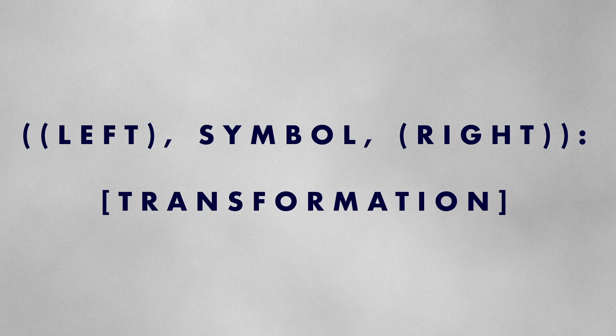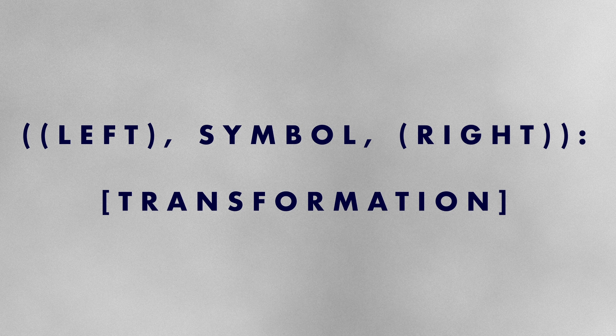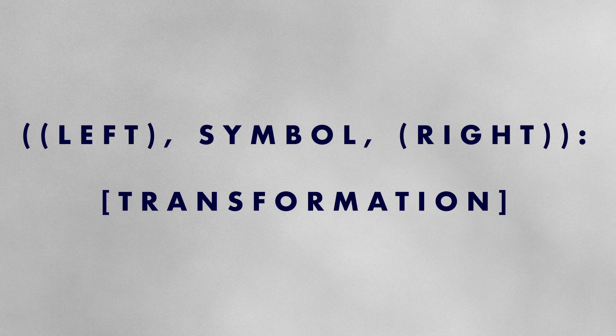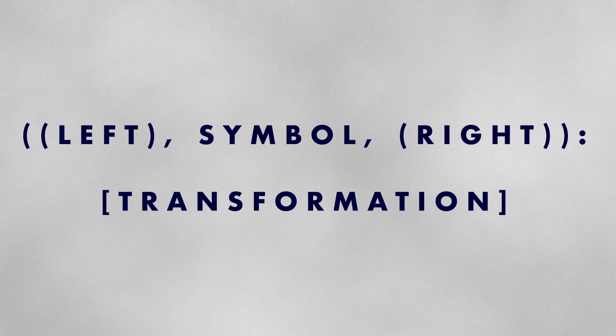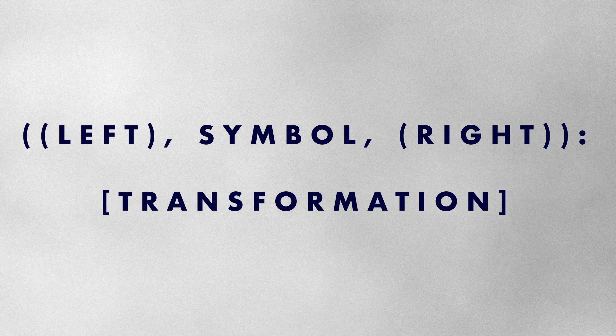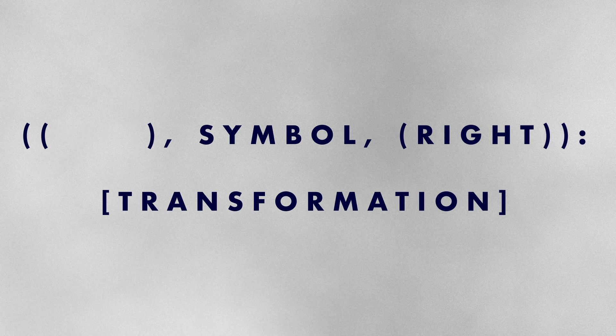This approach allows us to define context sensitive rules flexibly. For example if we want to include rules that specify neighbours at only one side of the symbol we can do this with empty tuples.